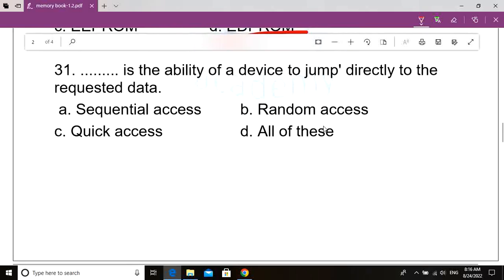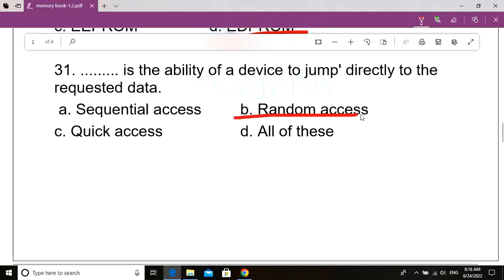Question number 31. Dash is the ability of a device to jump directly to the requested data. Option A: Sequential access. Option B: Random access. Option C: Quick access. Option D: All of these. Correct answer: Option B, Random access. Random access is the ability of a device to jump directly to the requested data.